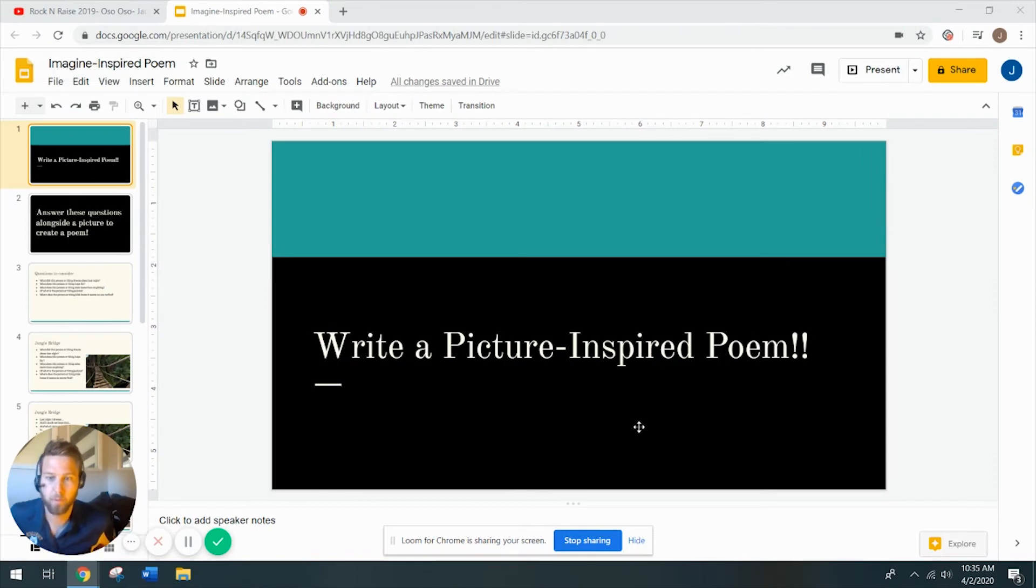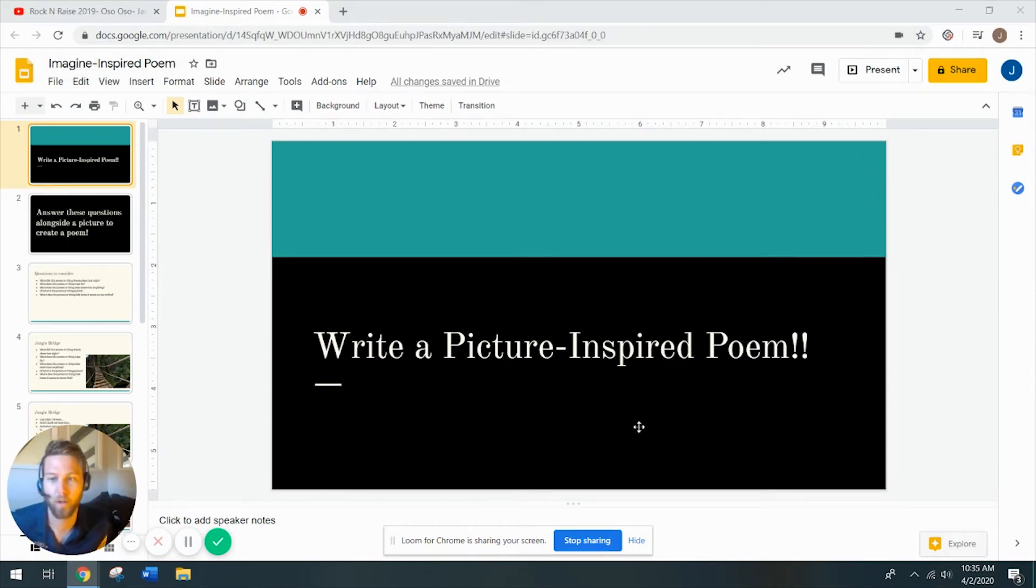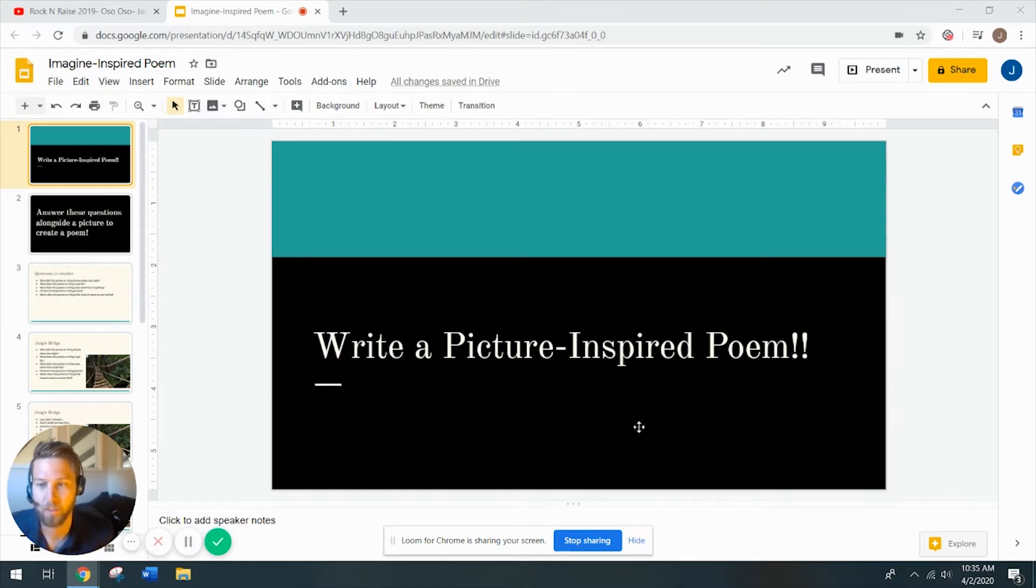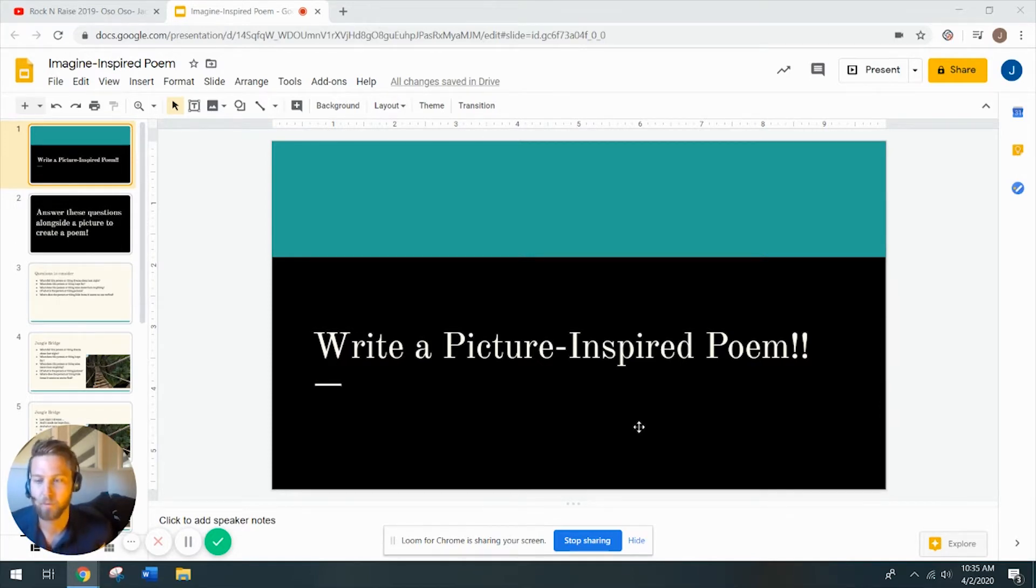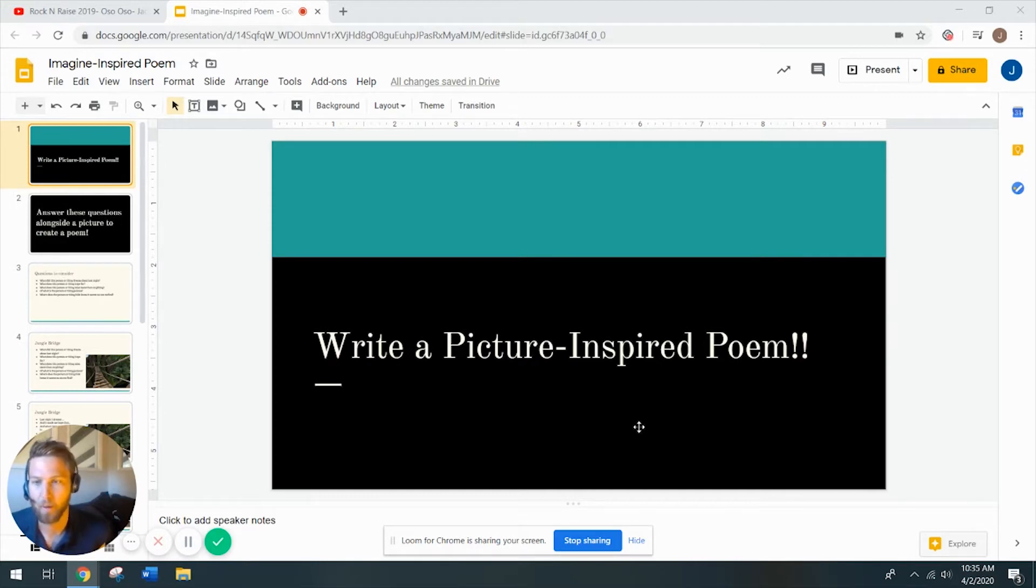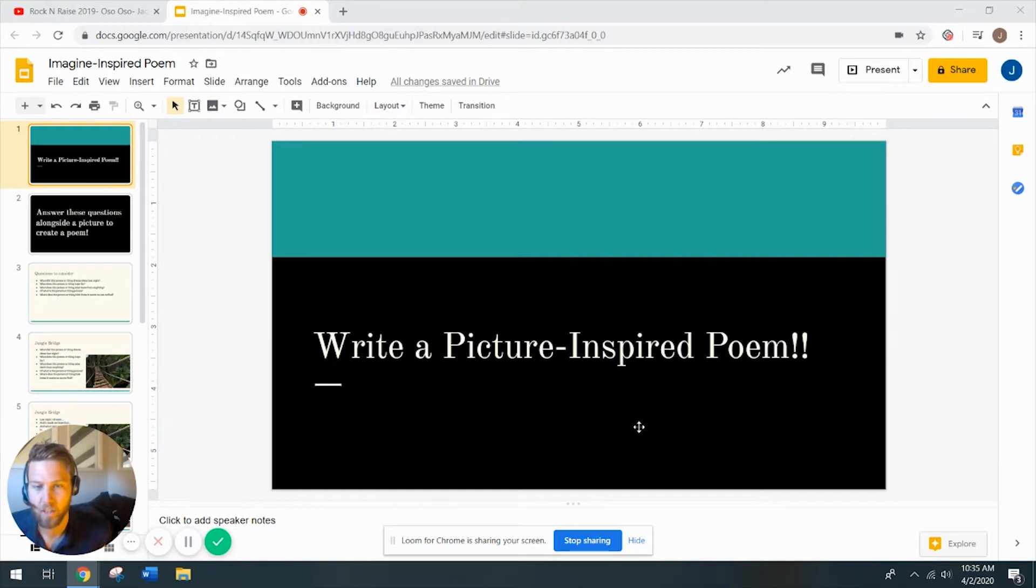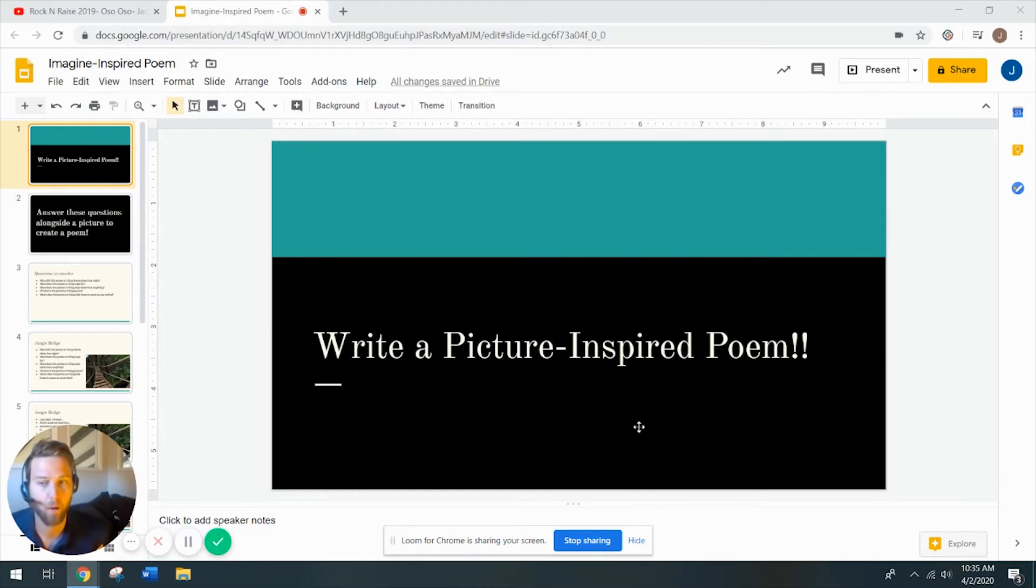All right, everybody, Mr. Jeffries here again. We're going to do one more poetry activity. I hope you enjoyed completing a slam poem and then also completing a blackout poem. So today, we're going to think about a picture-inspired poem, and I'm going to show you three different images, and you're going to answer a few questions about the images, and then we're going to put it in the form of a poem.